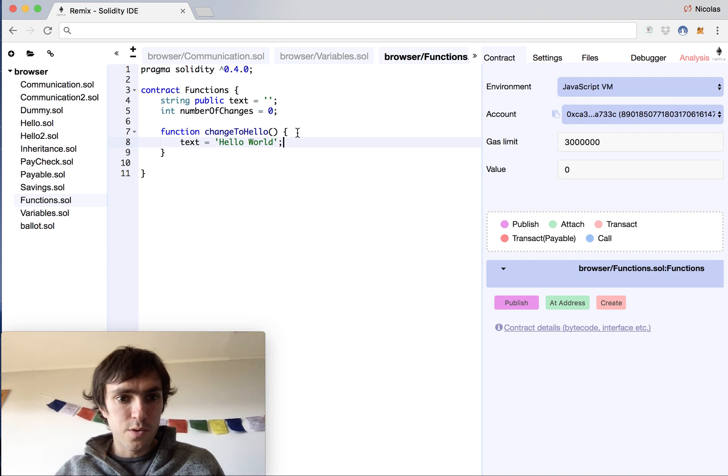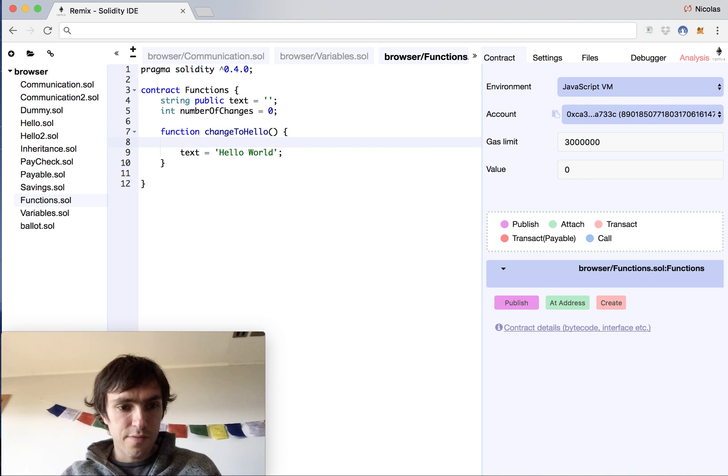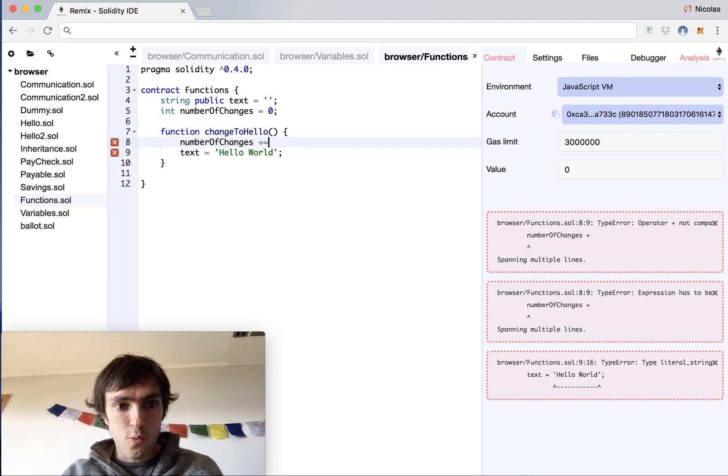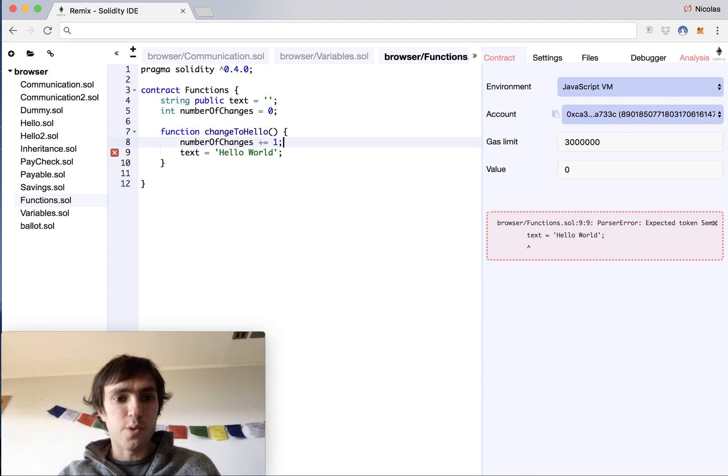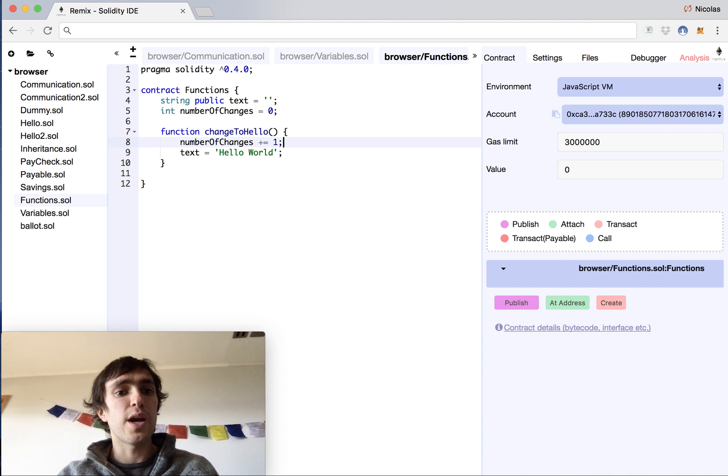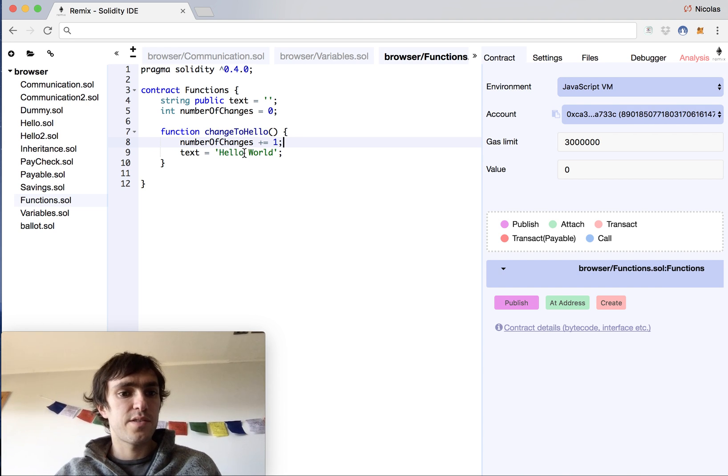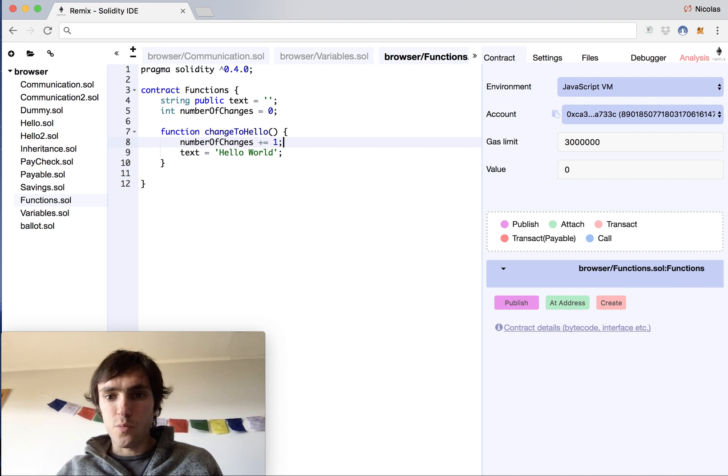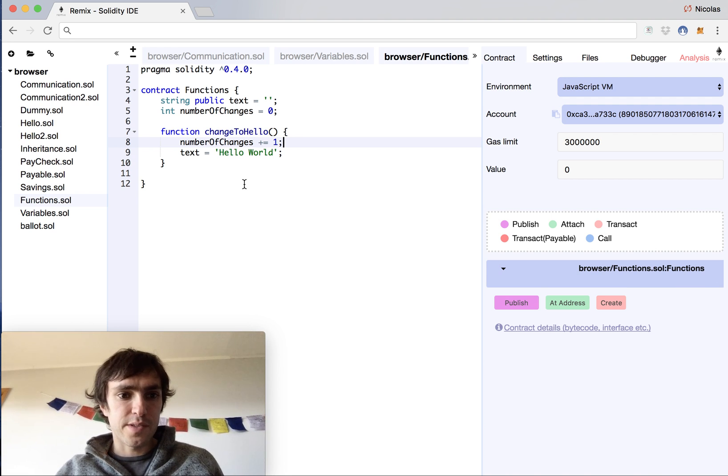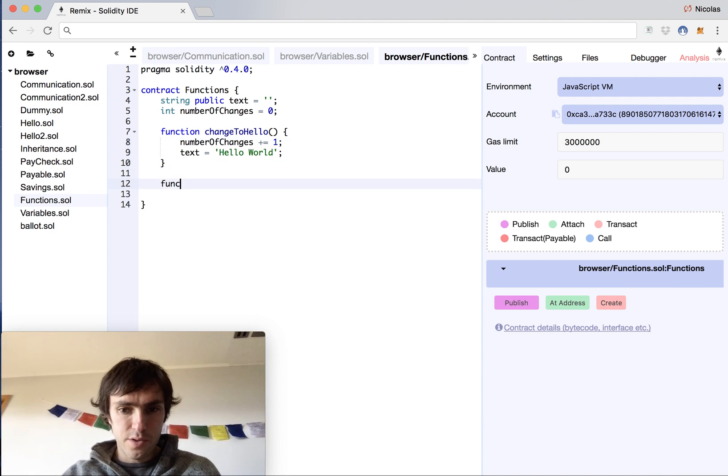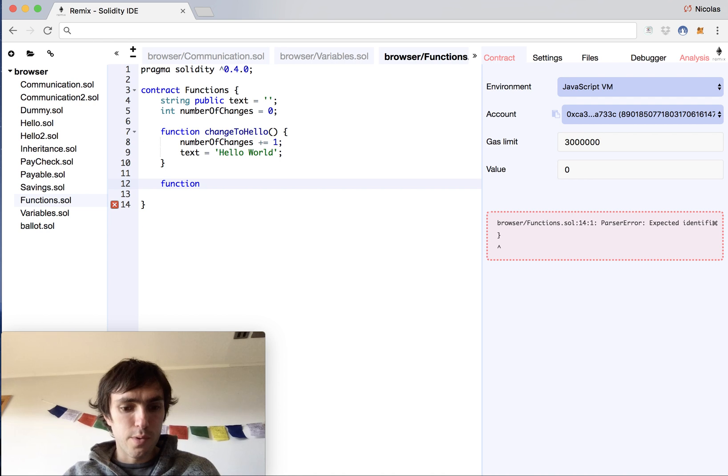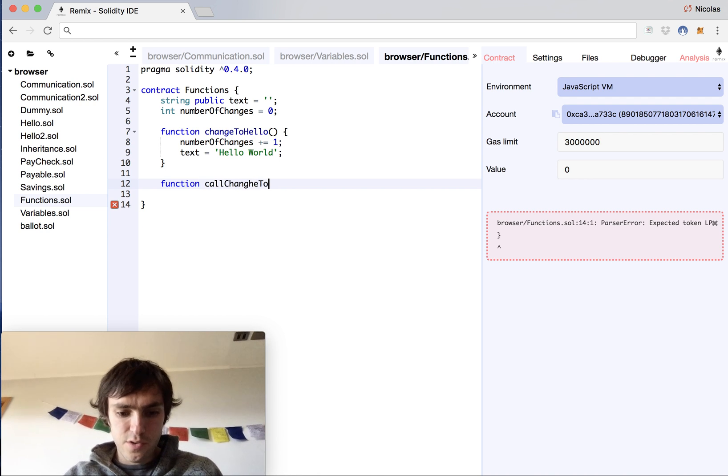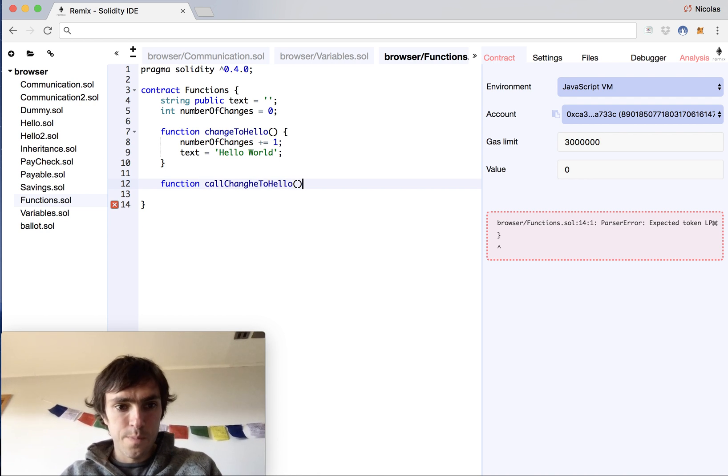And this will also have the number of changes plus equals one because we want to know how many times we have changed this text to hello world. To make it more interesting, we will create another function that will be named callChangeToHello.